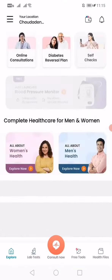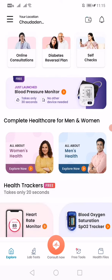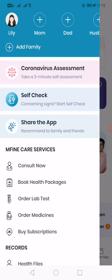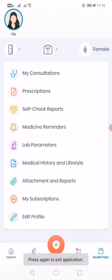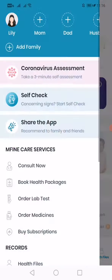On the top right side corner, you can see three lines. Click on that. As you can see, you have created your account for yourself. If you want to create one for any of your family members also, you can click on the plus icon over there.